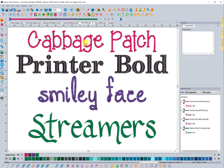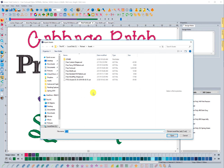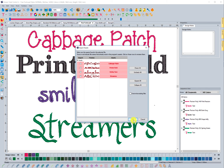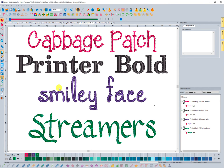Fonts. We've actually included four fonts for you — brand new fonts that did not exist in the software before. The first one is Cabbage Patch, the second is Printer Bold, the third is Smiley Face, and the fourth is Streamers. When you download that file, go to Tools, Import Assets, find the folder where you saved your download, choose the free fonts, choose Open, and you will install these into your system. Select those and press OK and they'll be ready to use.